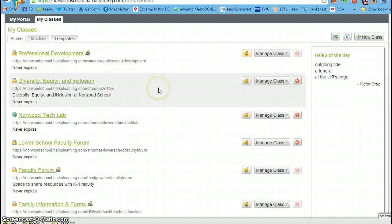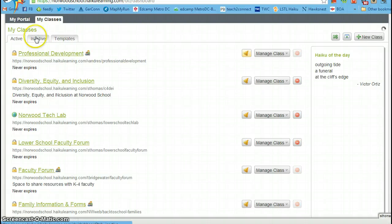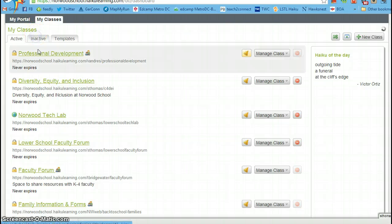...it means they've been inactivated. That's not a big deal. Go to the inactive and find the course that you're looking for.